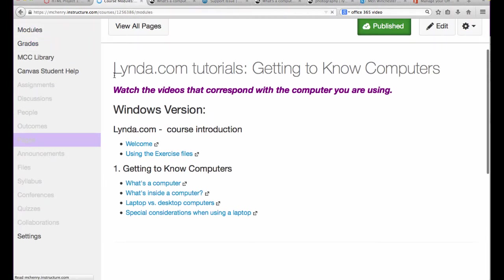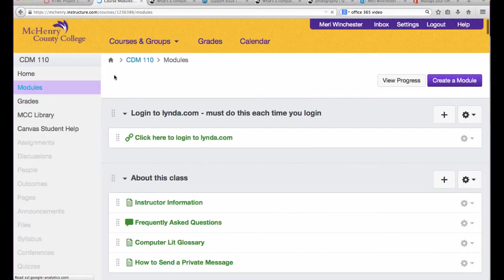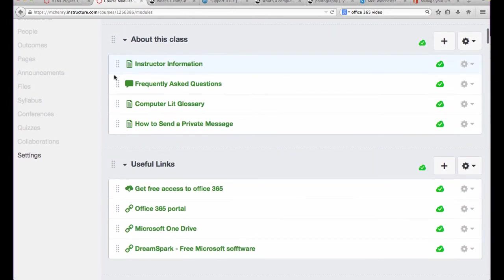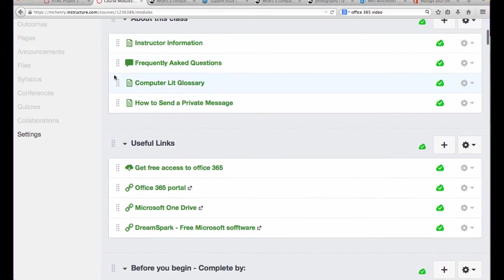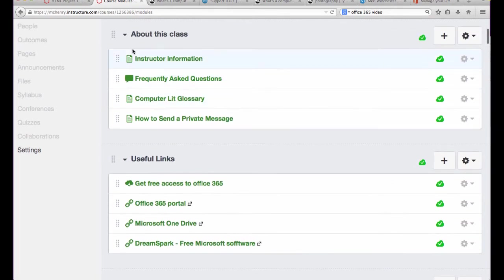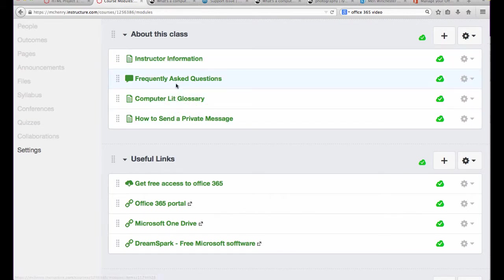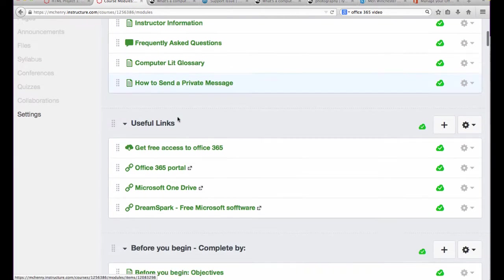Also in the modules, you'll notice that we have information about the class, which has your instructor contact information, how to send a private message, and frequently asked questions. And if there's one that you don't know, something that's not already been asked, please ask it so we can expand that section.